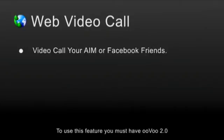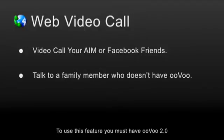Video call your AIM or Facebook friends. All you have to do is send them a link and you'll be video calling. Video call face-to-face with a family member who doesn't have ooVoo yet.